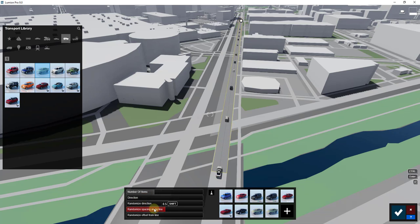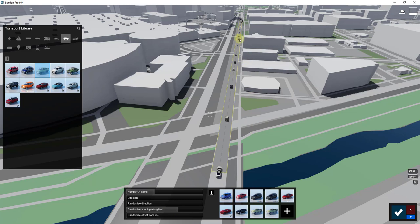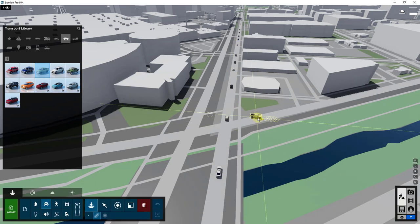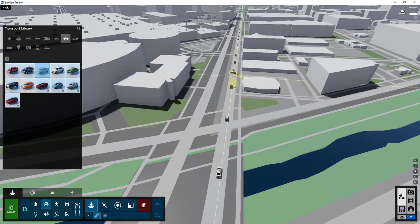I also randomize the spacing along the line so that some cars are a little closer to each other and some are a little further away. Once we've placed all the cars, we're going to click the confirm button. We've now placed however many cars along this path.